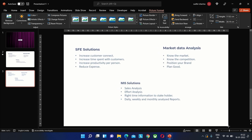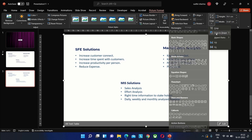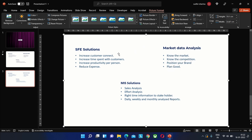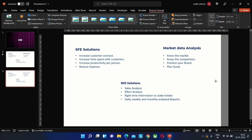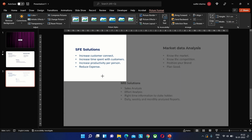Now we crop the image to show just the first service and its details by selecting crop with shape, where we can choose any shape. Here I am going to use rectangle. Be sure not to move the picture at all, as this can give a poor result.